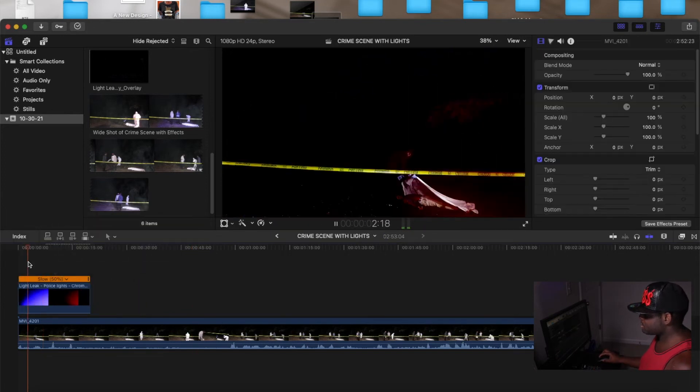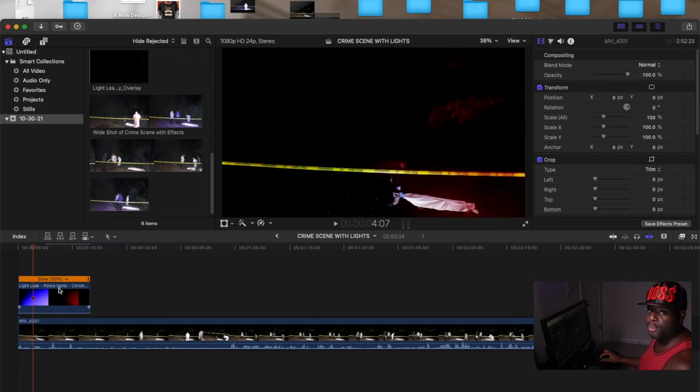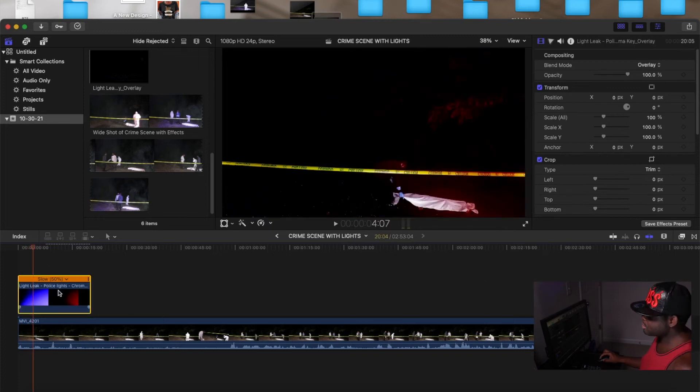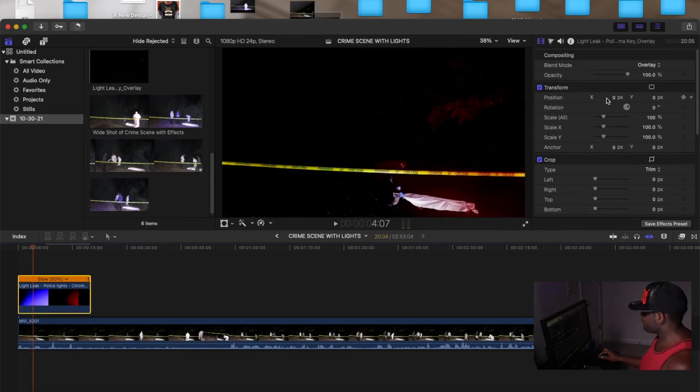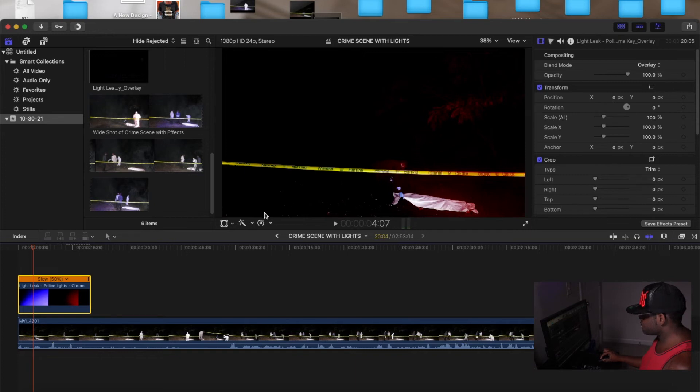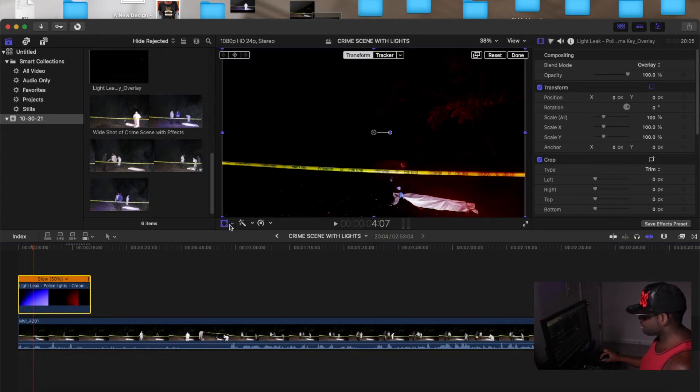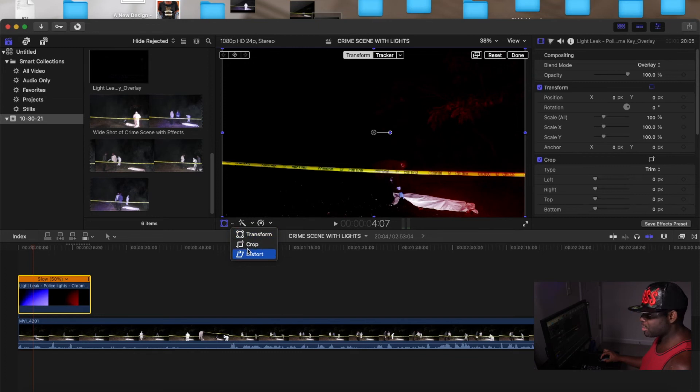So right there you can move it around if you want to move it. You have to go to the transform button here where you can transform or crop it or distort it.